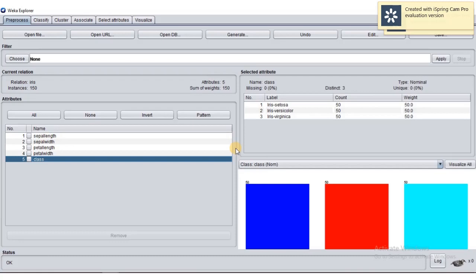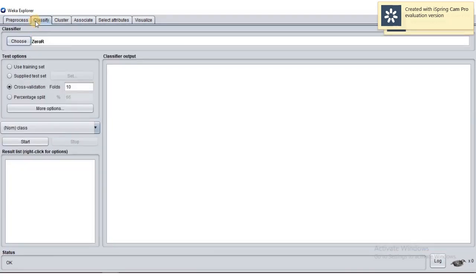Now for the Iris dataset, we don't need to pre-process anything — the data is clean and missing values are zero. If you think you need to discretize or normalize, you would do that in pre-process first. But now, just go directly to the Classify tab.